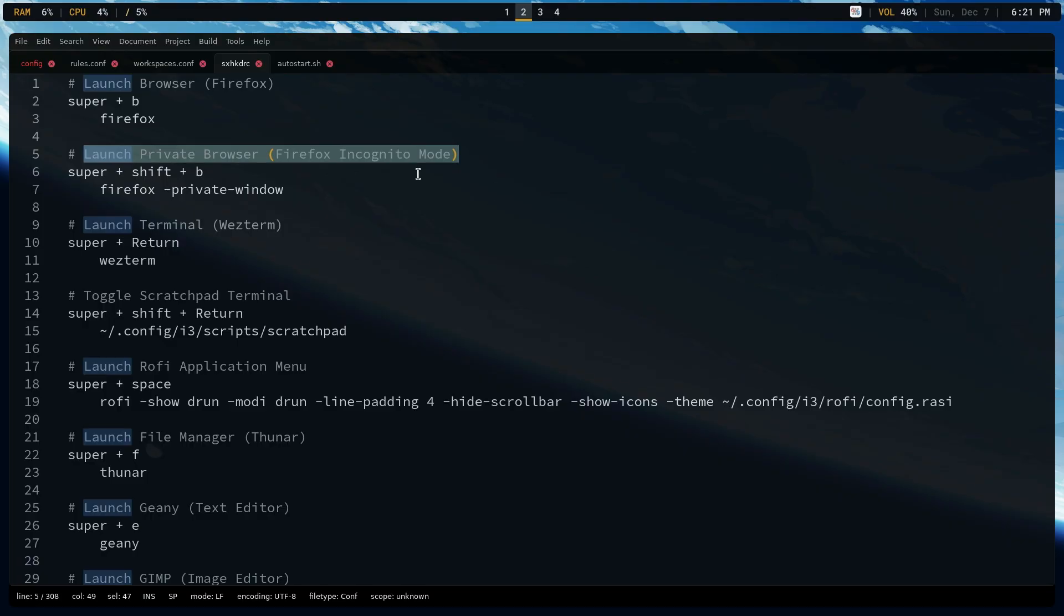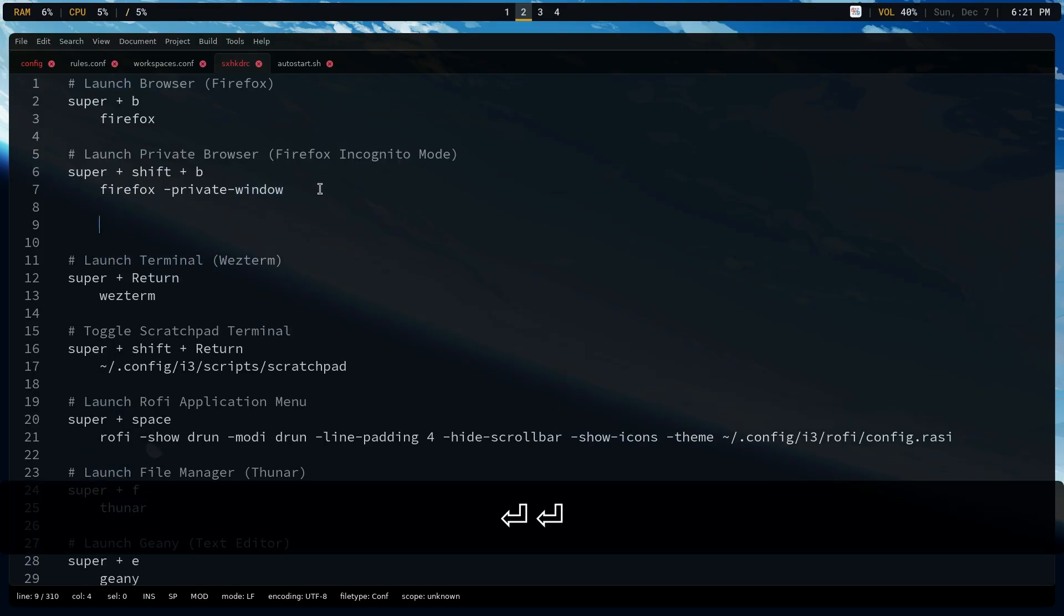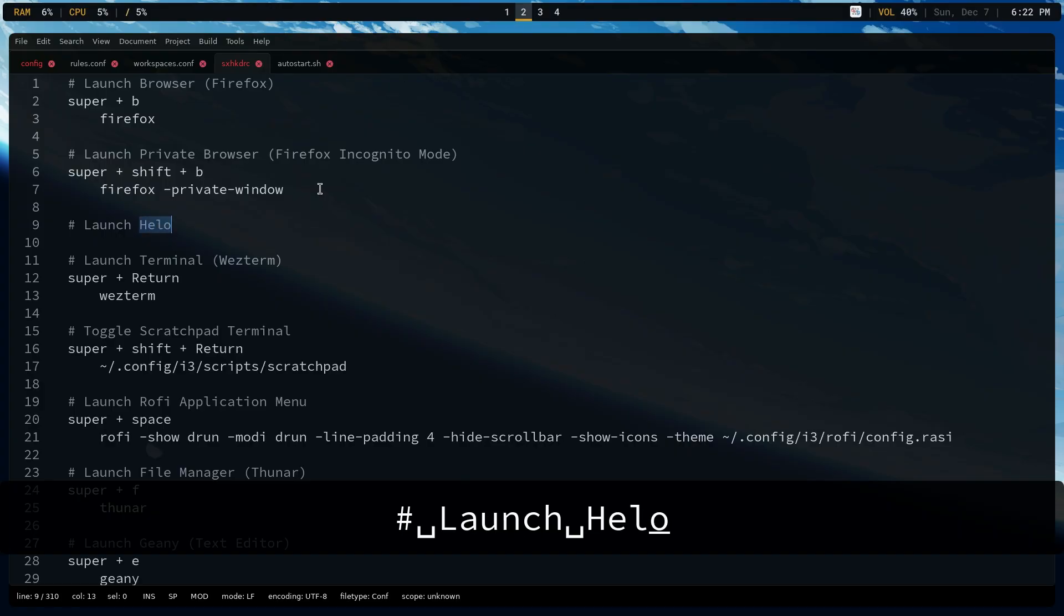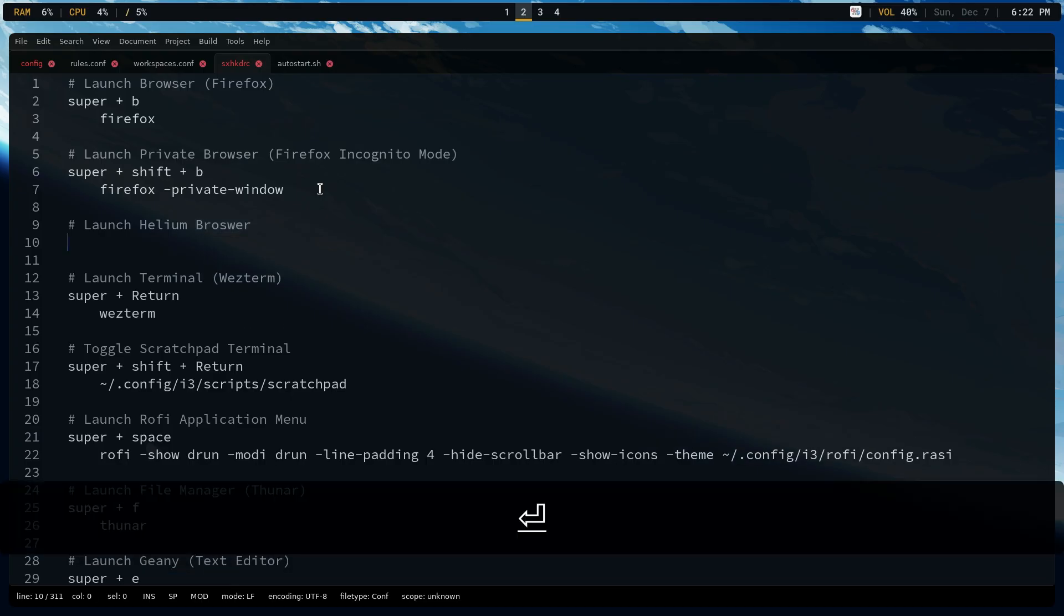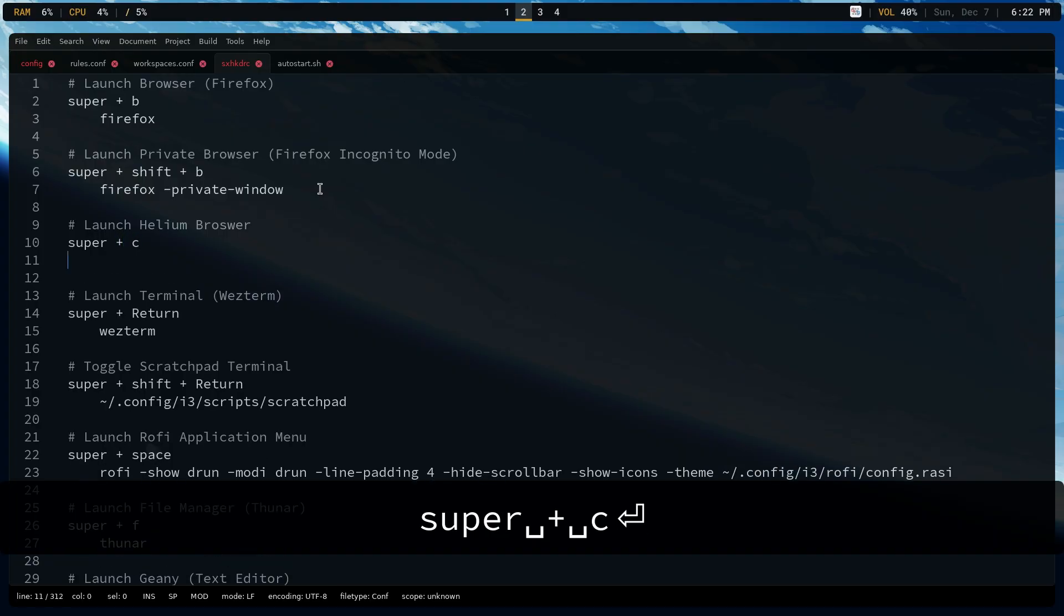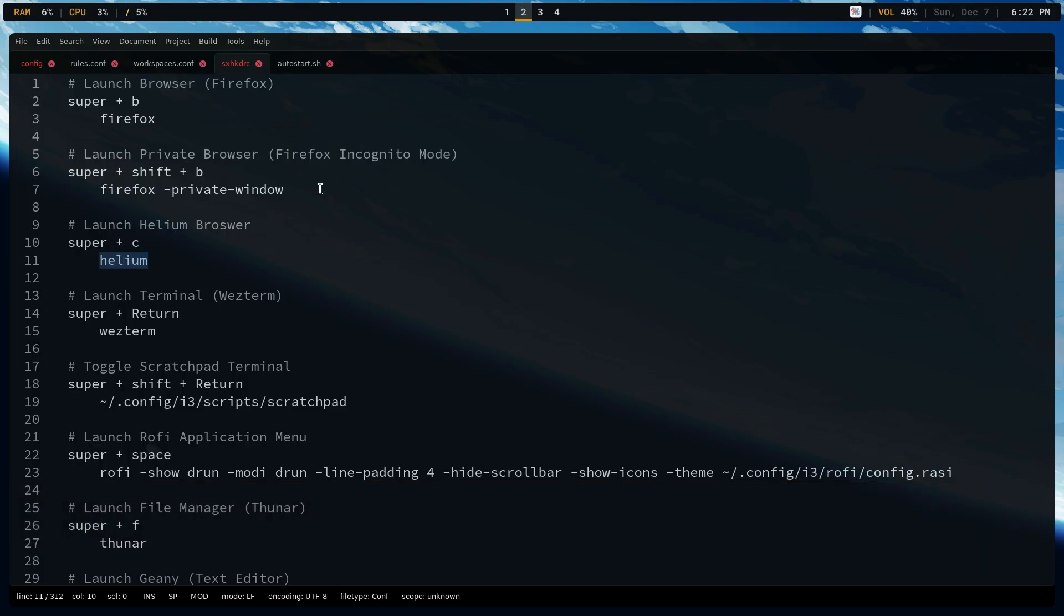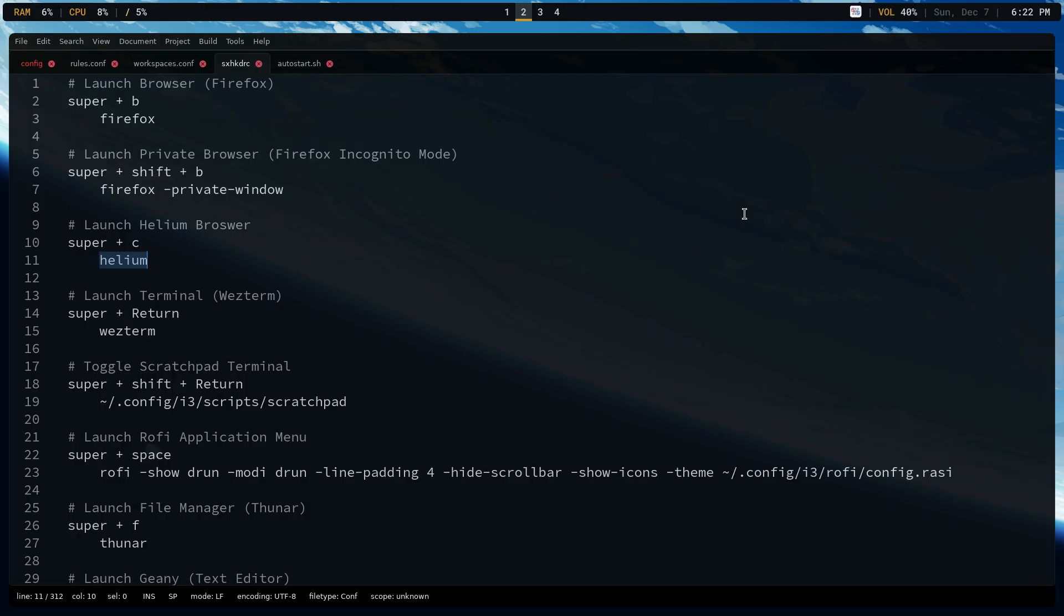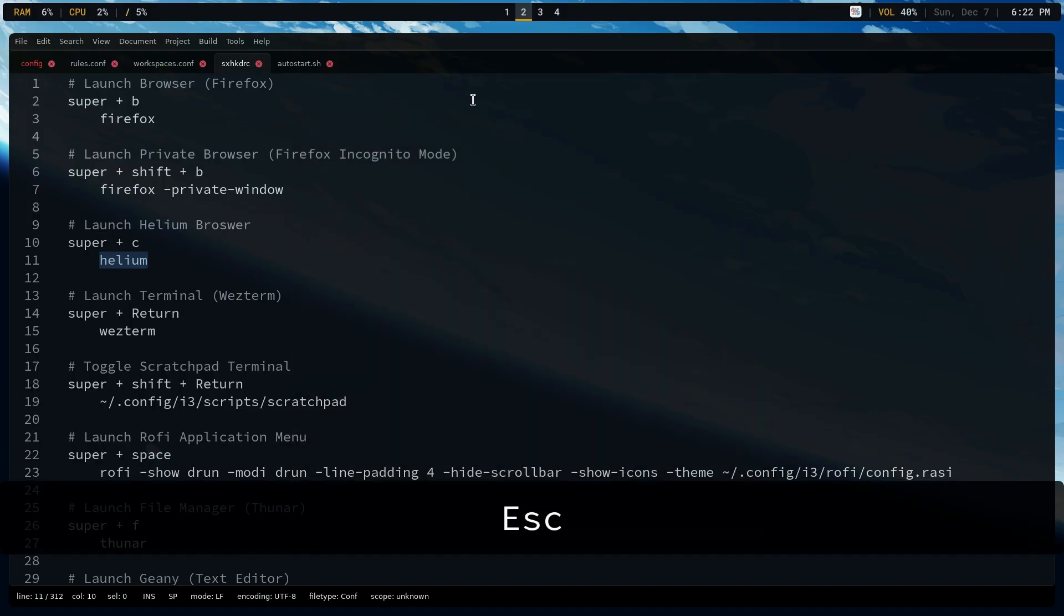For example, let's do the same thing again real quick, in case you did not see the video from the previous day. If I just say right here, I say launch helium browser. And then I was able to just say super C and then helium. And then let's go ahead and save this. And then if I use super escape, that will reload the SXHKD, as well as if I use super C, it will open up helium right there, the browser. And also if I use super slash, you'll see that super C launch helium browser is now part of the helper.